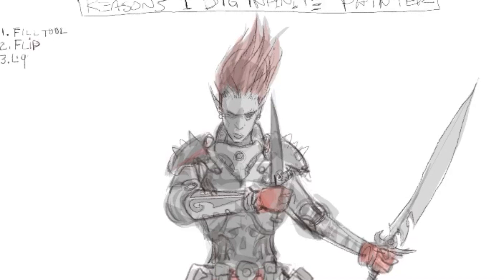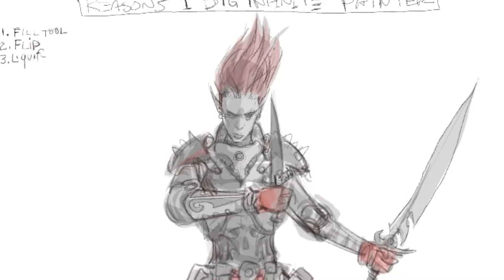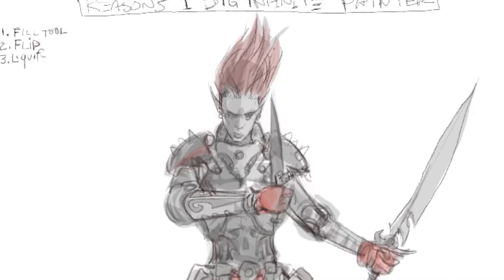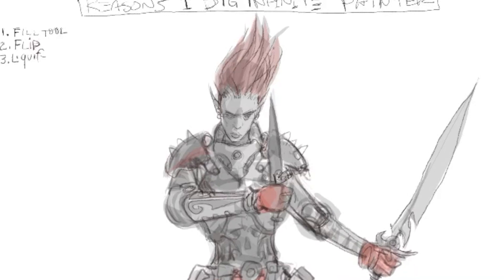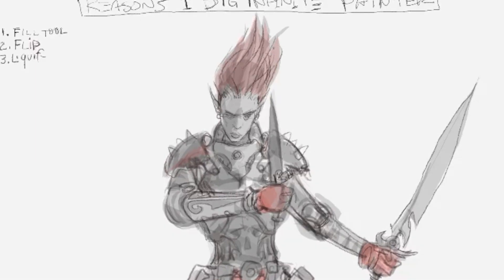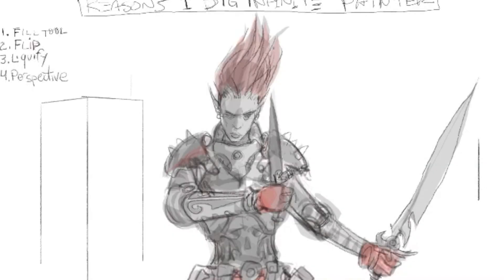Then we have Liquify, another essential thing for my early drawing, because I mostly do this kind of drawing right out of my head for the early stages, and this allows me to push and pull and twist my drawing around. I love it in Photoshop and I love it in this app.